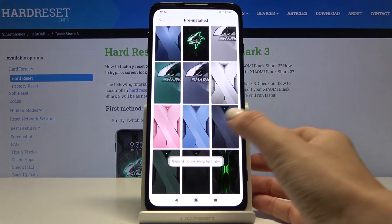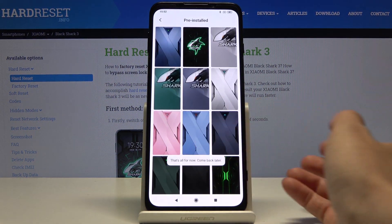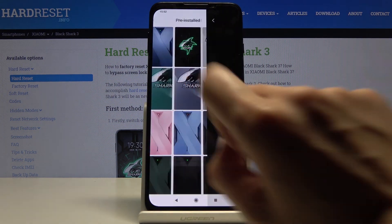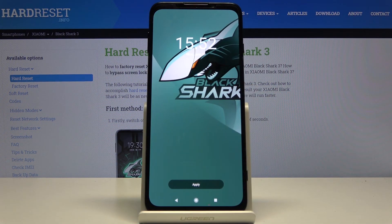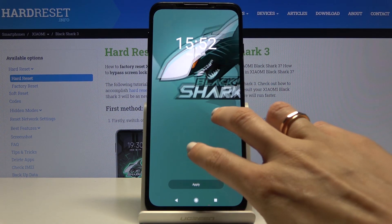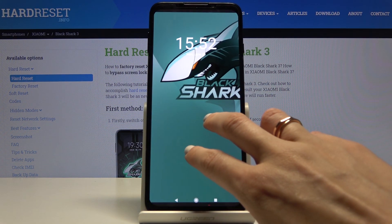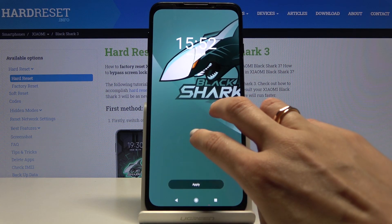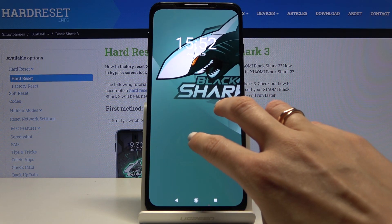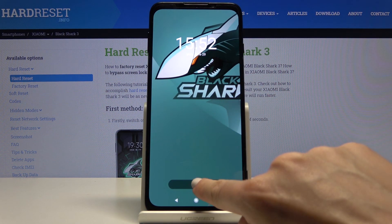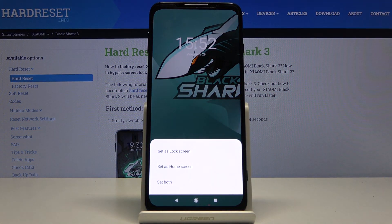Just pick the one that you like the most, so I will apply this one. You can also make it bigger or smaller, just customize it in accordance with your needs and preferences and then tap on apply.